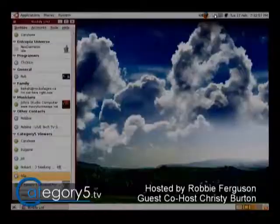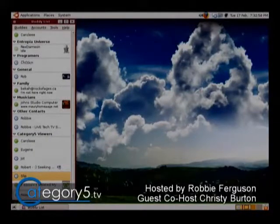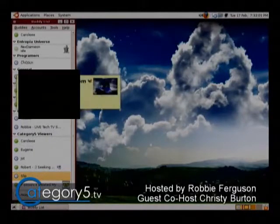Pidgin is a great little application available cross-platform. I use it on Ubuntu Linux where it's included with the operating system. It's basically like your buddy list — it integrates all of your chat applications: MSN, IRC, ICQ, AOL Instant Messenger, Google Talk, all on one buddy list. So it's really nice — you don't have to have a whole bunch of multiple programs running at once.